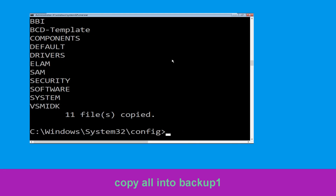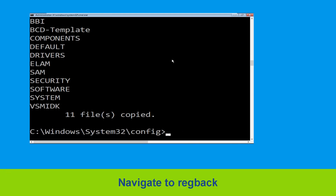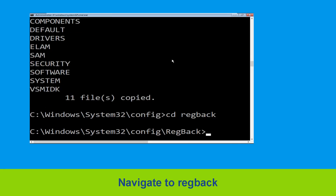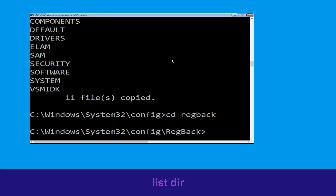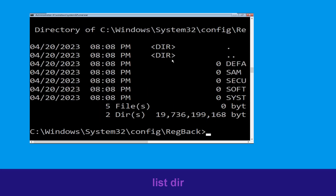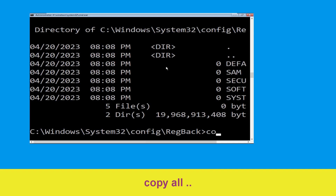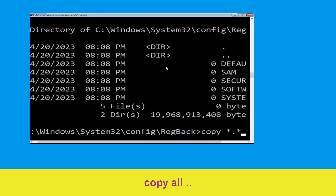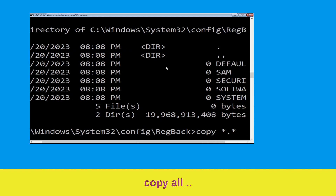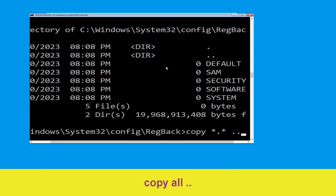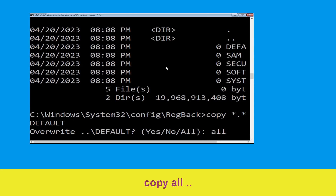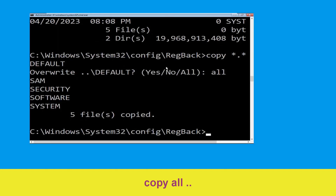Now type CD regback and hit Enter. Then type dir and hit Enter. Type copy *.* .. and hit Enter. Then type all and hit Enter to execute the command.